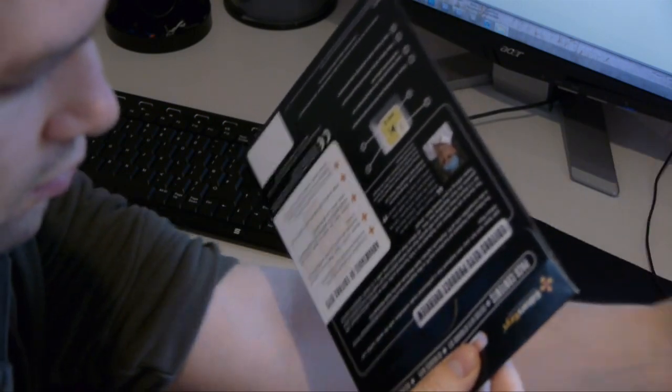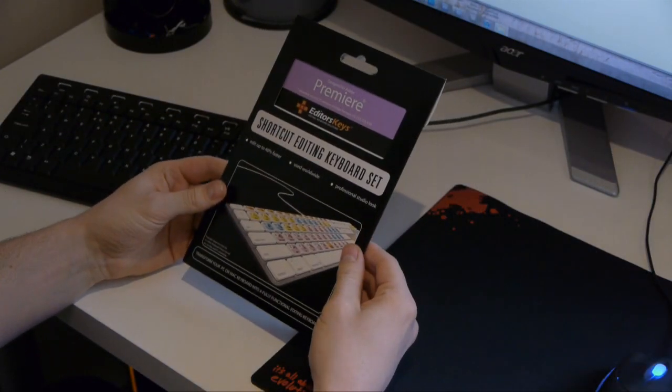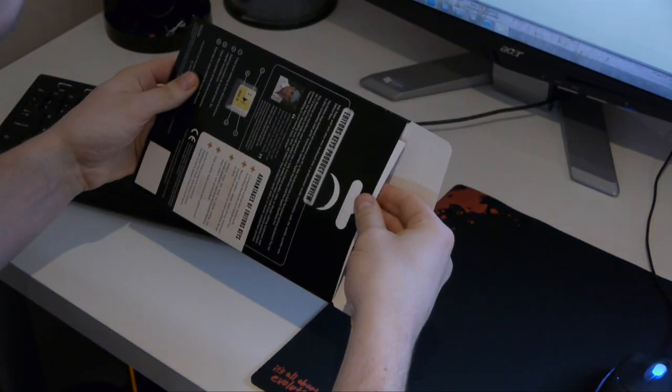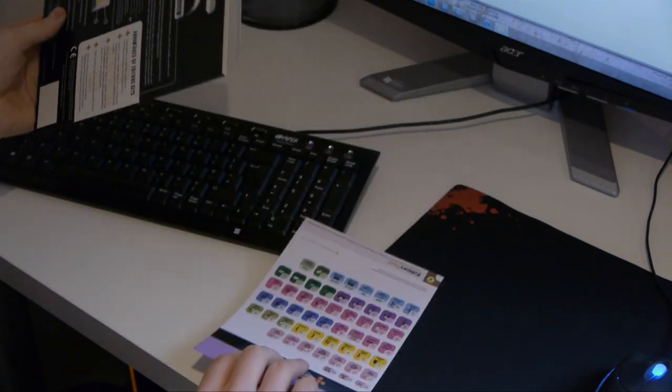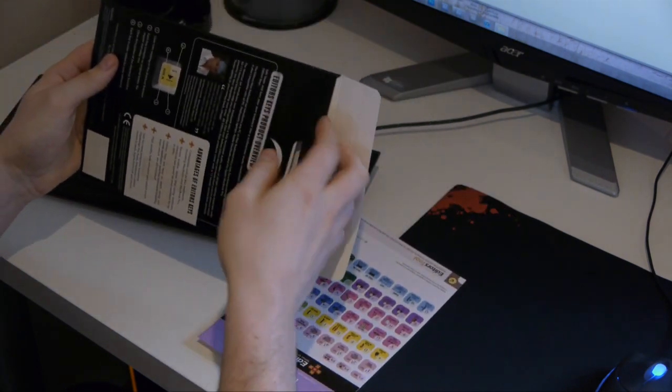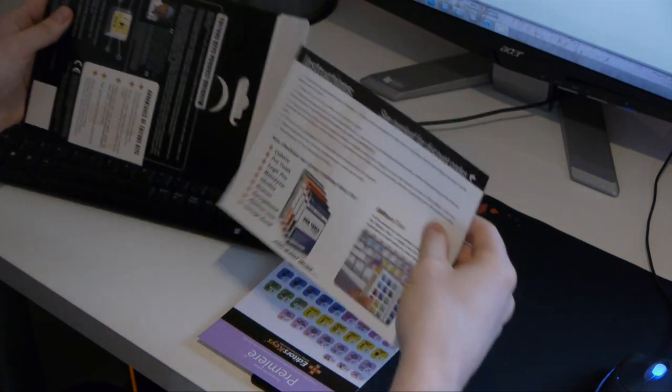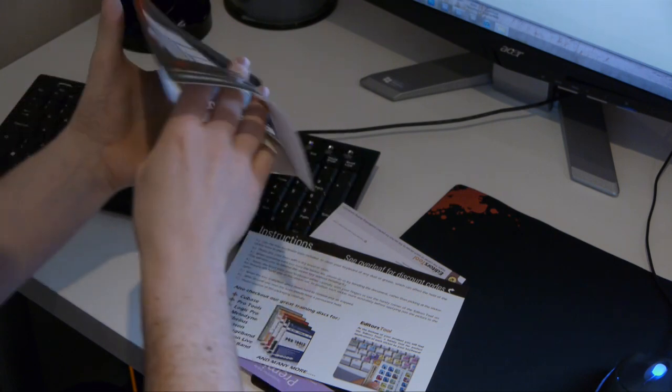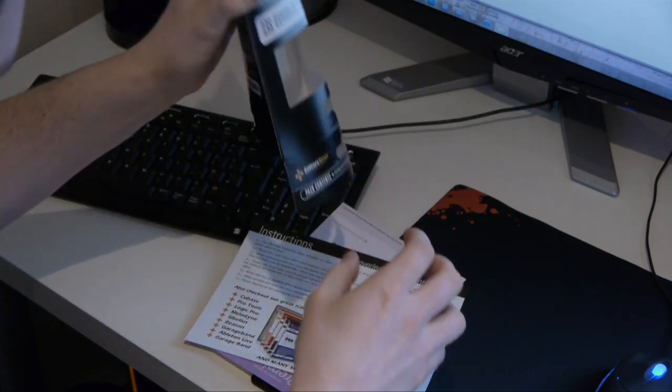The set I got is for Adobe Premiere Pro and is relevant for all CS versions. Inside the pack you get a sheet with the stickers on, some instructions, and a little packet with a cleaning wipe.